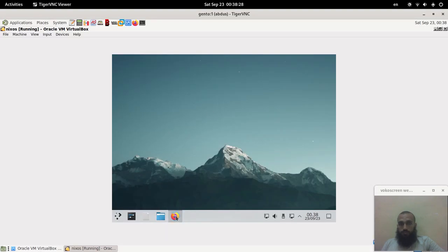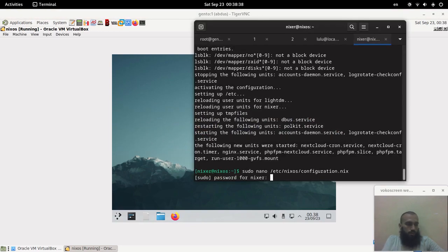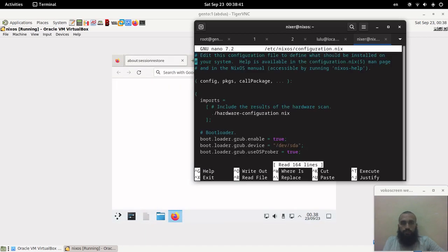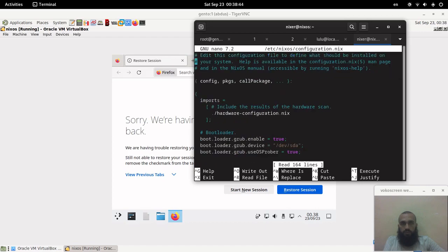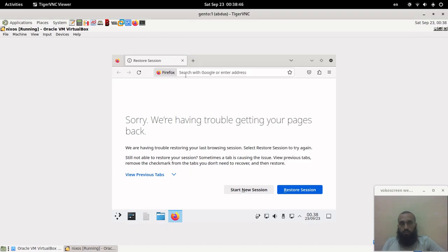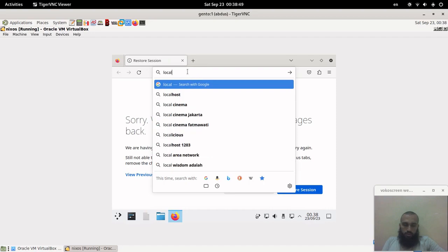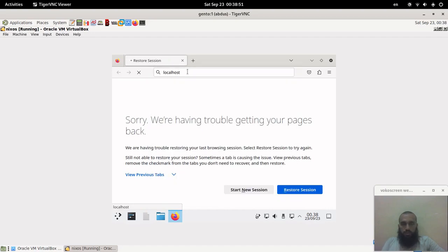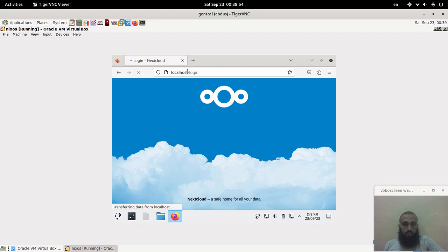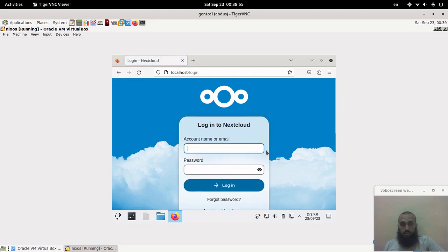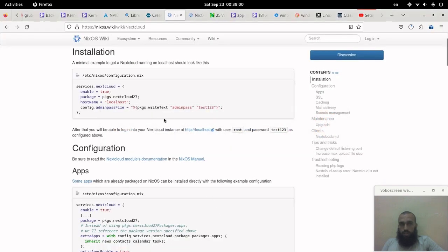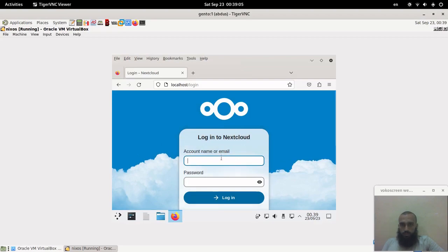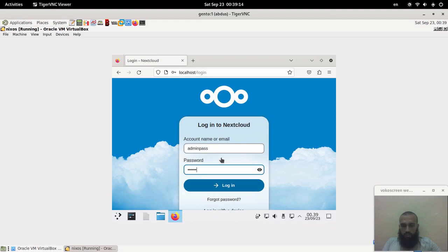You may need also to add the ports for the firewall to the configuration file, just like we did in previous videos. Here we just type localhost and we get our Nextcloud working. For the password and username, as I said, you need to change them. It's admin pass test one two three. Admin pass and here test one two three.